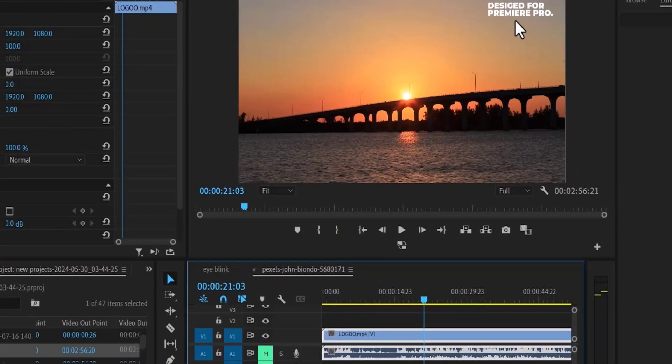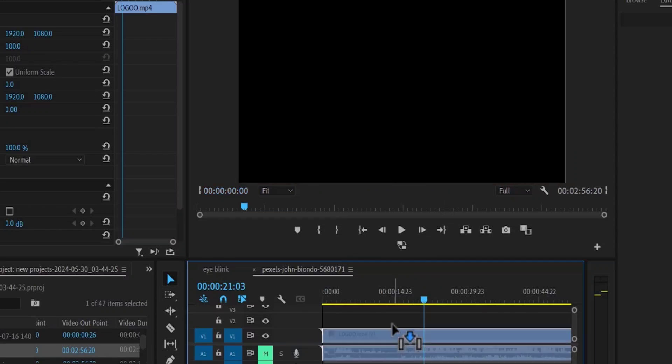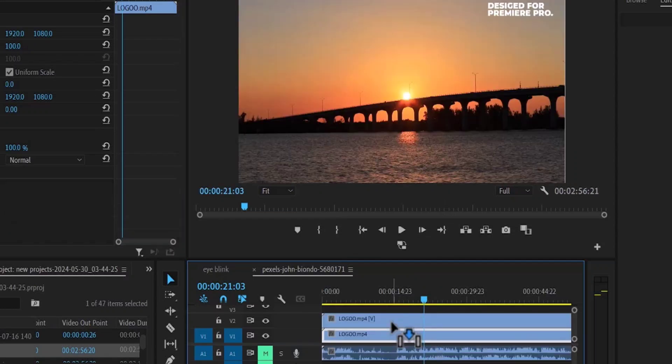To remove this text, the first thing you want to do is to duplicate this video layer. So hold down ALT and drag this clip one track above to duplicate it.